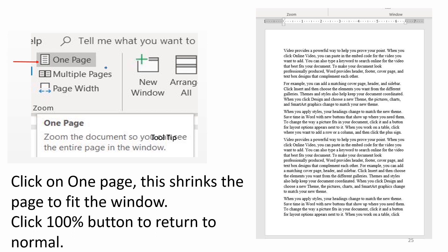Click on one page. This shrinks the page to fit the window. Click 100% button to return to normal.